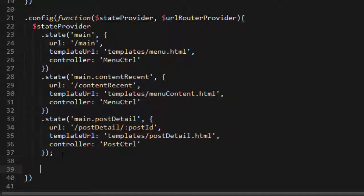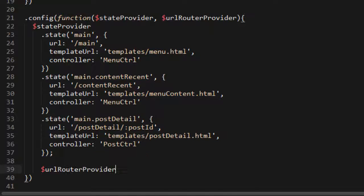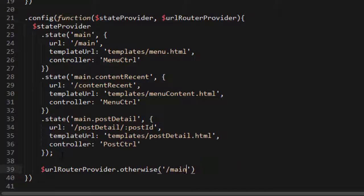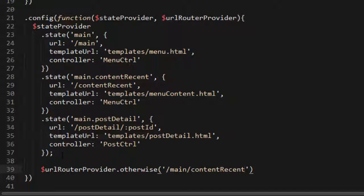Finally, we need to specify a default case that gets executed if the user navigates to any URL other than the specified ones. We use URL router provider dot otherwise and specify the URL of a state the user will be taken to in that case. The user should be taken to the content-recent state if none of the three states match.